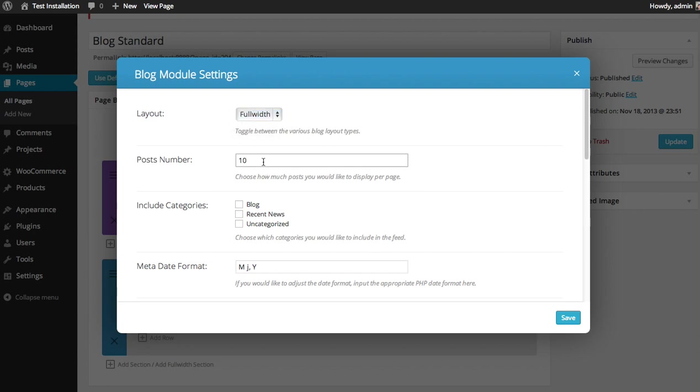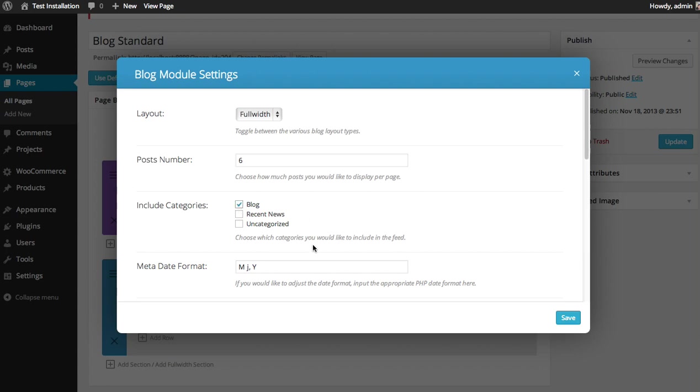You can choose how many posts you want to display per page. After that, there'll be a next page link. I'm going to do six. You can also choose which categories you'd like to display in this particular feed of posts, which is an easy way to create different categories of posts on different pages if you like. So in this particular page, I'm just going to display the posts from the blog category.